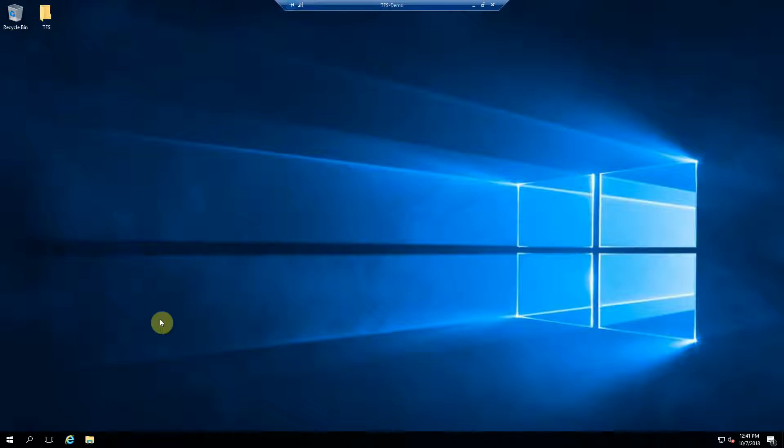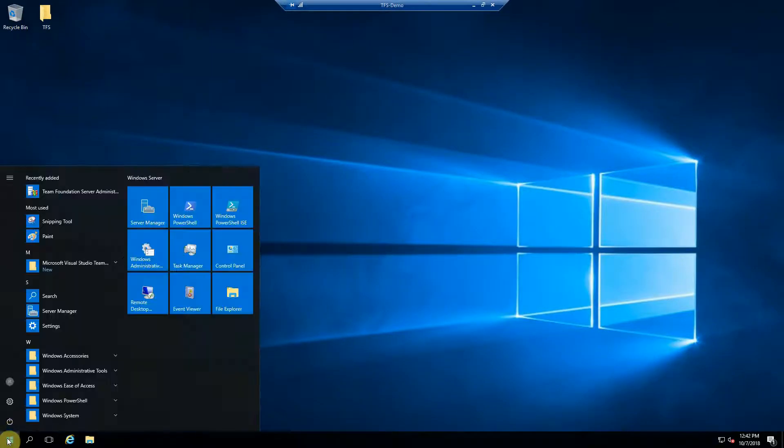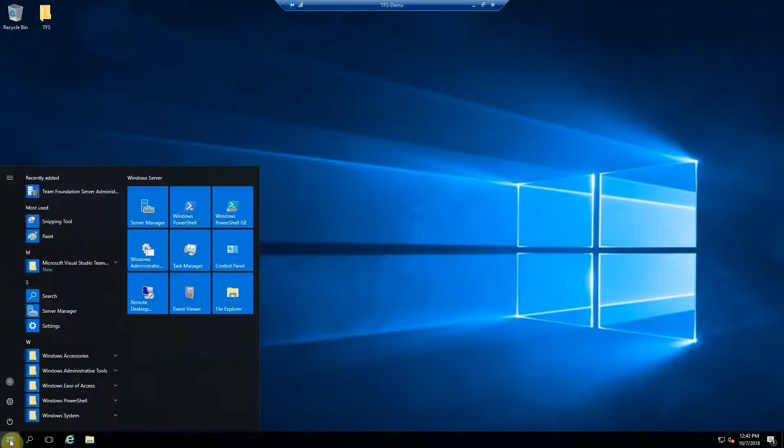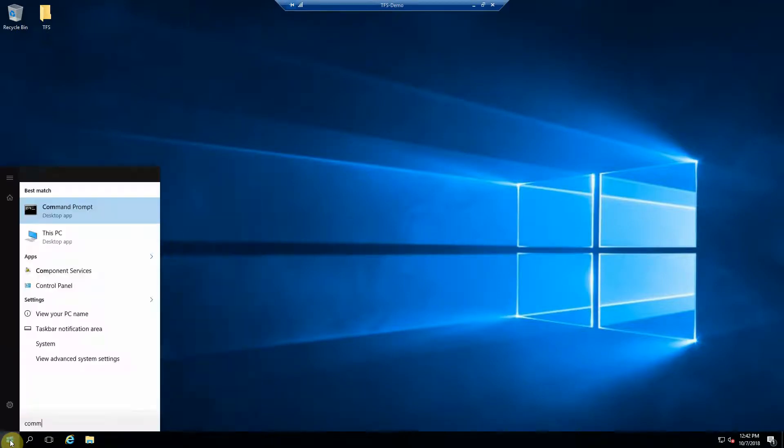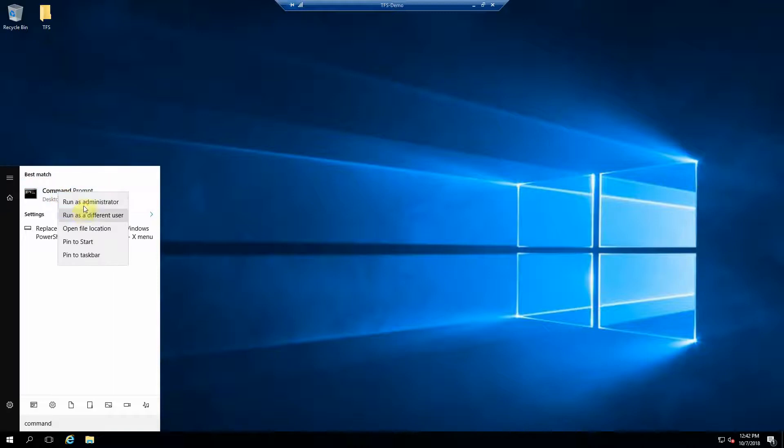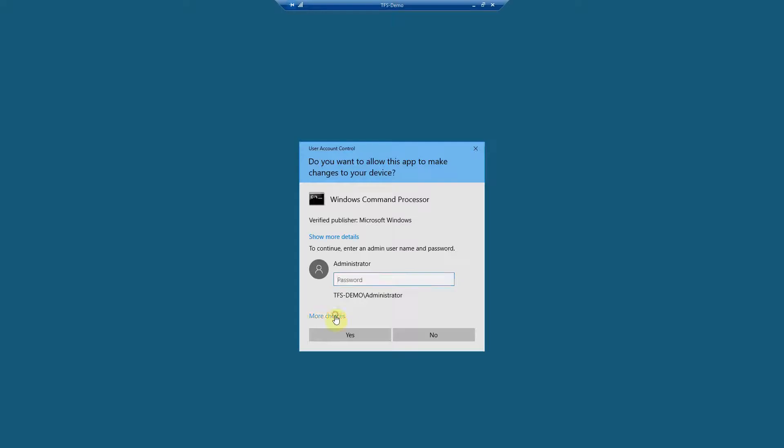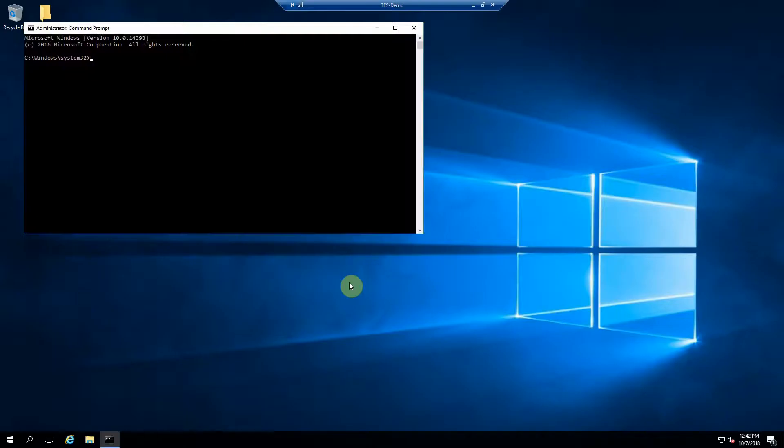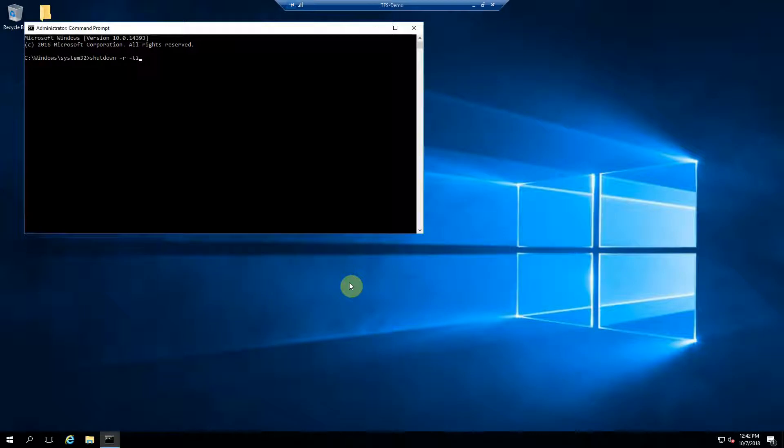I notice that sometimes that restart doesn't work, and since you're remoted into a virtual machine, you can't just restart from here. So you could just do this. Type command, run as admin. Go shutdown -r -t 1, your server will restart.